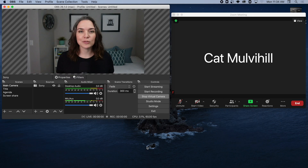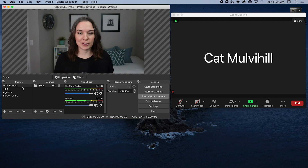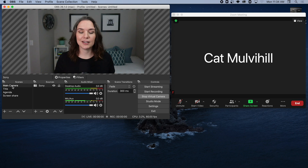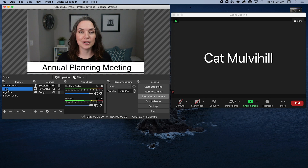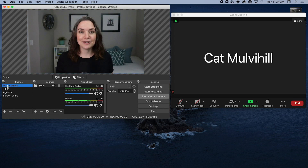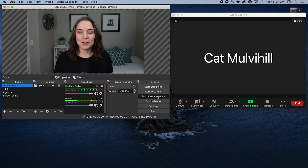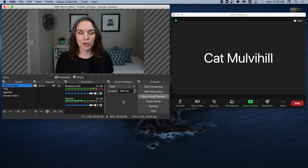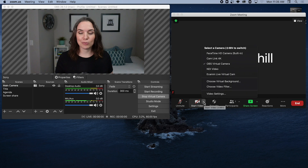If you are using OBS as your software for the virtual camera, you will want to make sure that OBS is open and that you have your scenes loaded. If you don't know how to do this, you can watch my video where I show you how to set up scenes in OBS — including your title slide, agenda slide, and screen share slide. Make sure these are all ready to go before you launch your Zoom call. You also need to make sure the virtual camera is started: under Controls, it will say Start Virtual Camera. When you click that, it will say Stop Virtual Camera — that's how you know it is on and ready to come into your Zoom call.